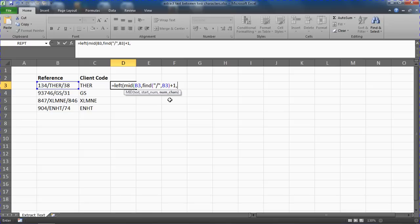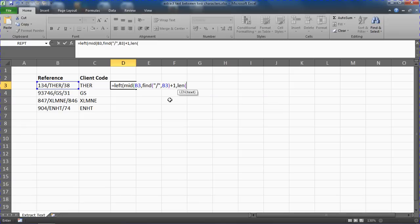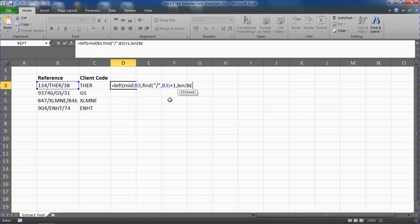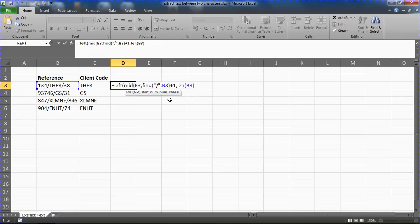So I'm going to use the len function on cell B3 to tell it to extract—oops, typo there—to tell it to extract everything. Take all of it. Take the remaining length if you will.